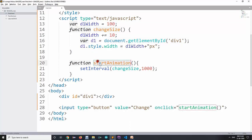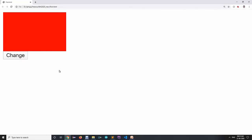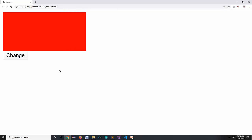To recap: we called startAnimation on the click event of the button. In that function we set an interval to call changeSize every second. In changeSize, we increment d1Width by 10 and assign that width to our d1 element. When running the file, after every second it will increment by 10 pixels.